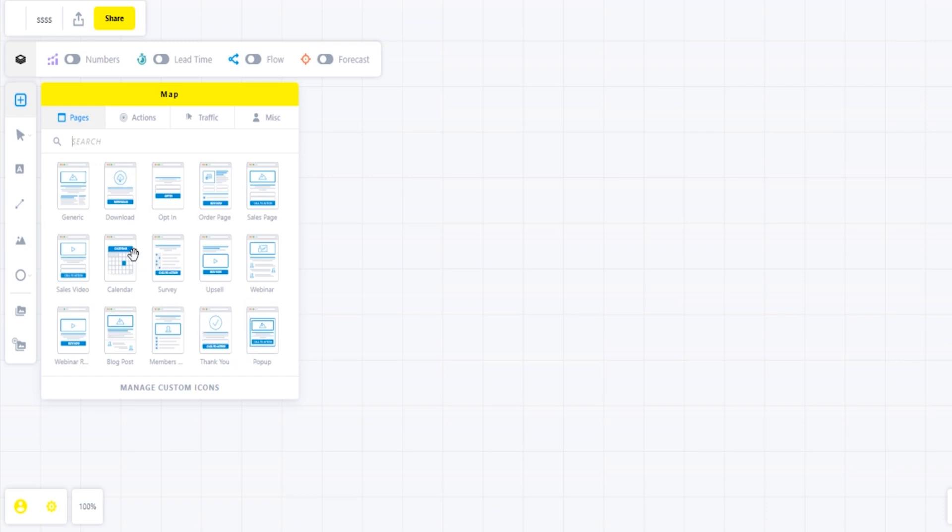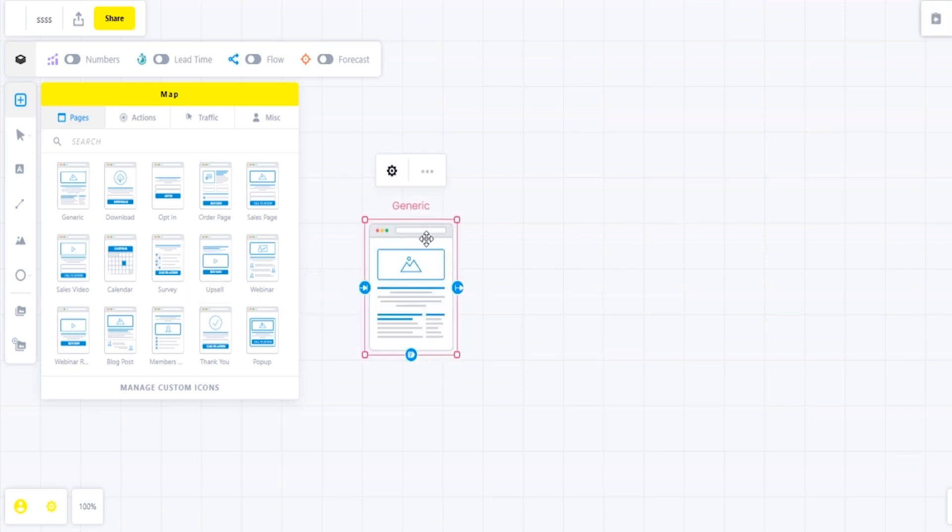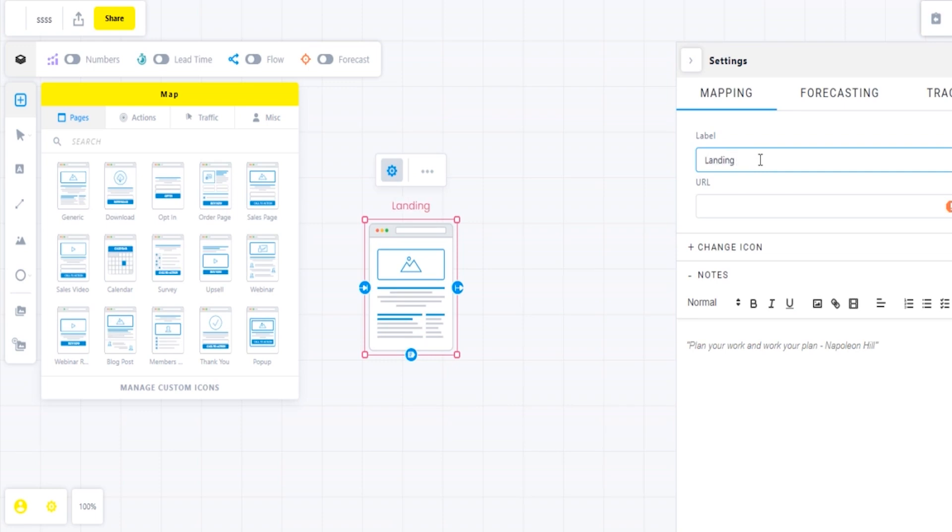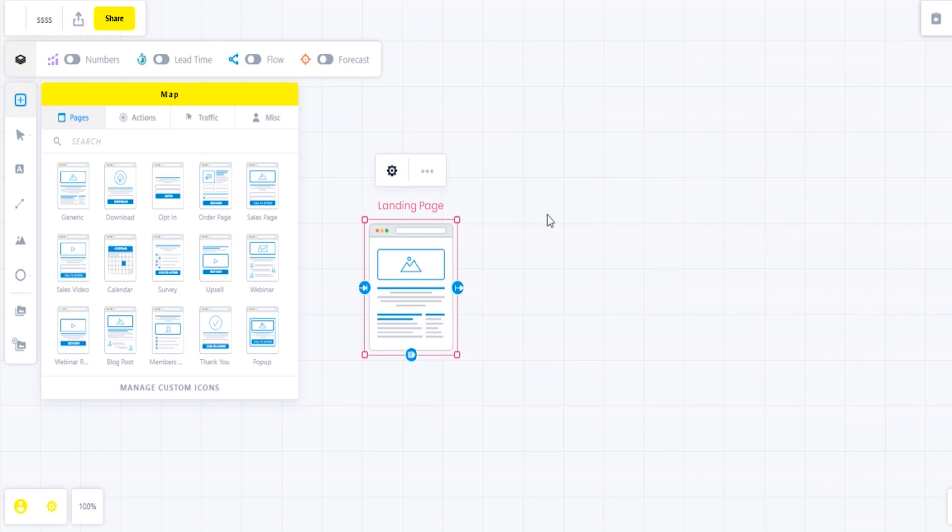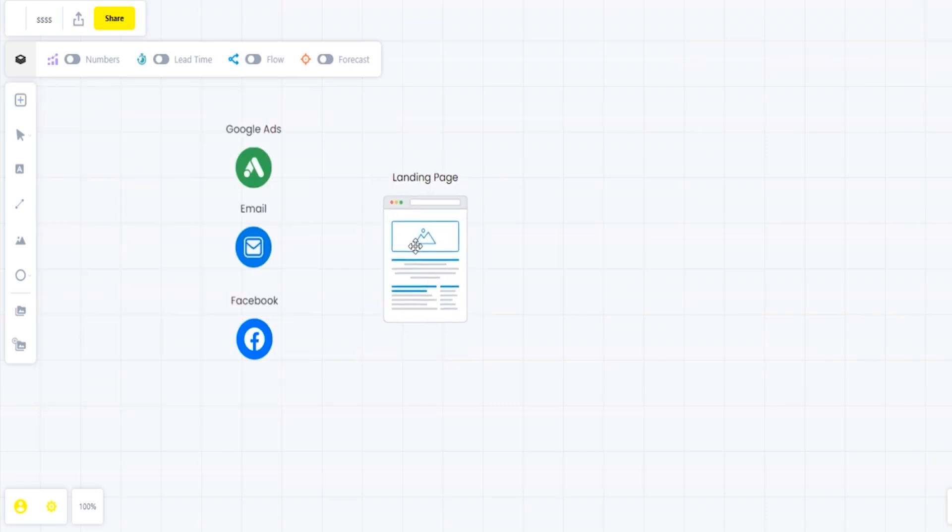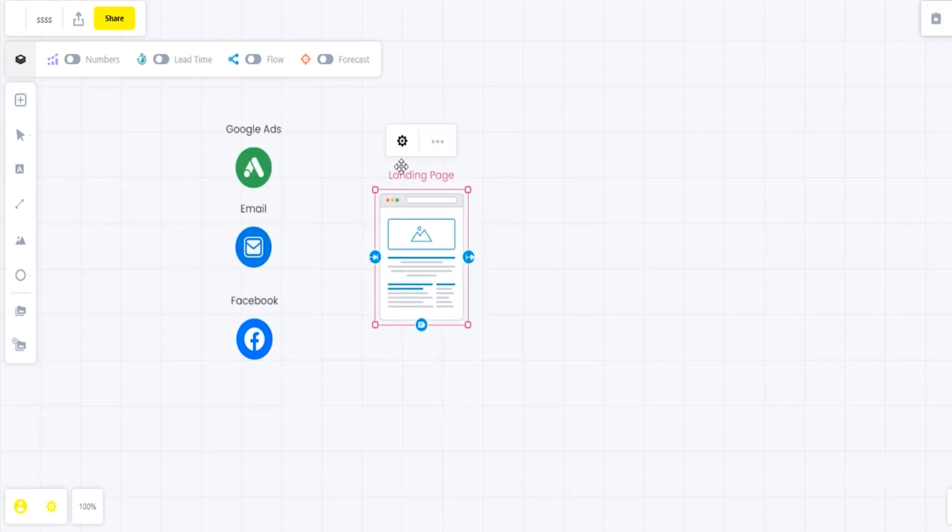Next step is we're going to add the actual first page of the funnel. As you can see, we're grabbing a generic landing page and renaming it to landing page. Pretty simple - you can put the URL and a bunch of different information on there as well, but I kind of skipped that.